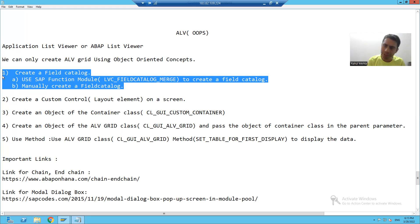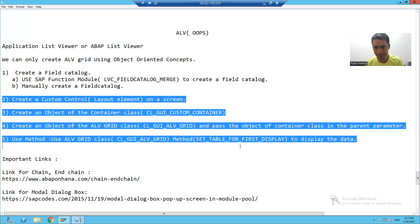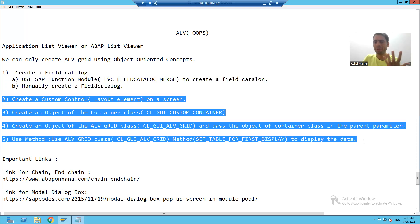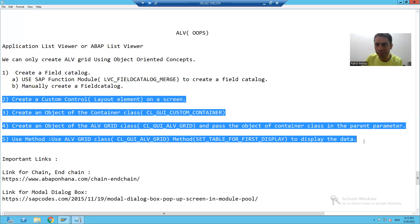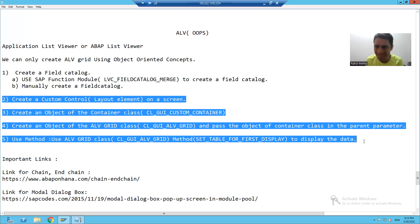After creating the Field Catalog, how will we display the ALV? We will follow some standard steps. In core ABAP, after creating the Field Catalog, you displayed the output using function modules like REUSE_ALV_LIST_DISPLAY or REUSE_ALV_GRID_DISPLAY. But here we will not use those. We will use SAP standard classes to achieve our requirement.